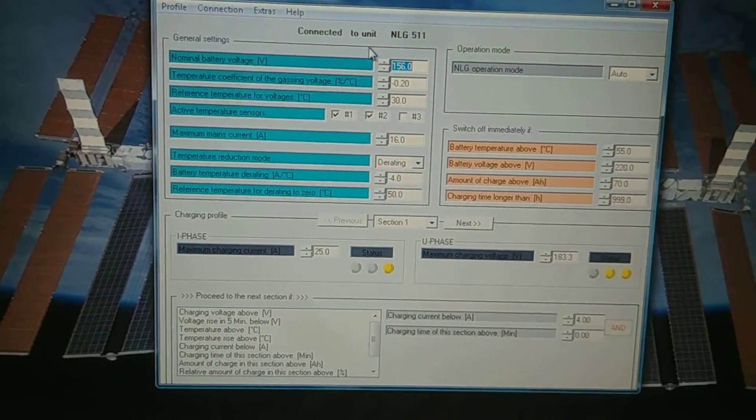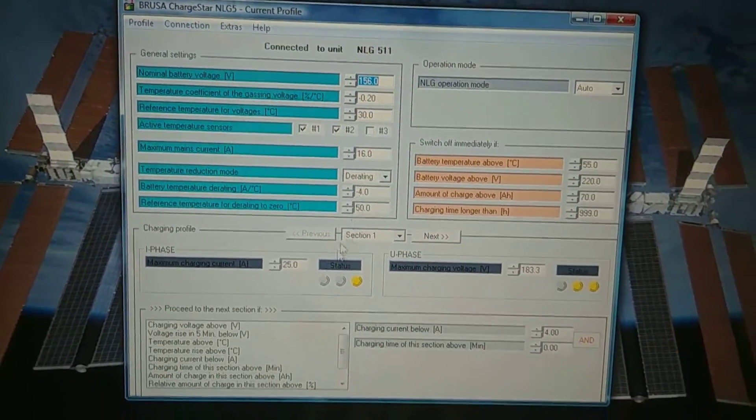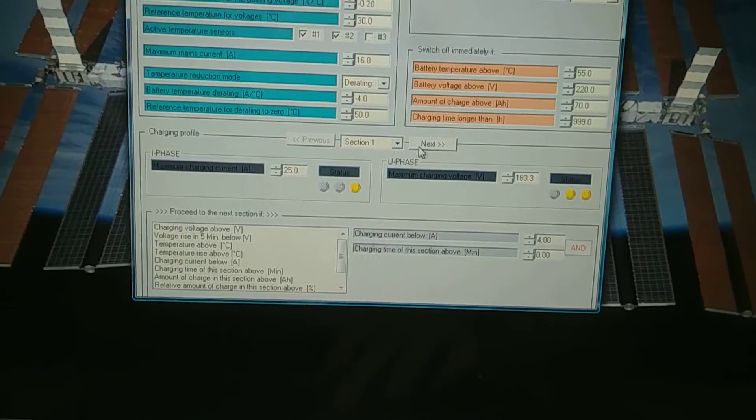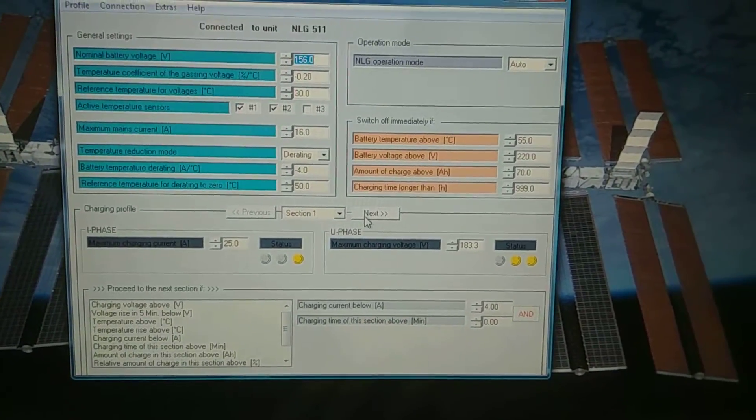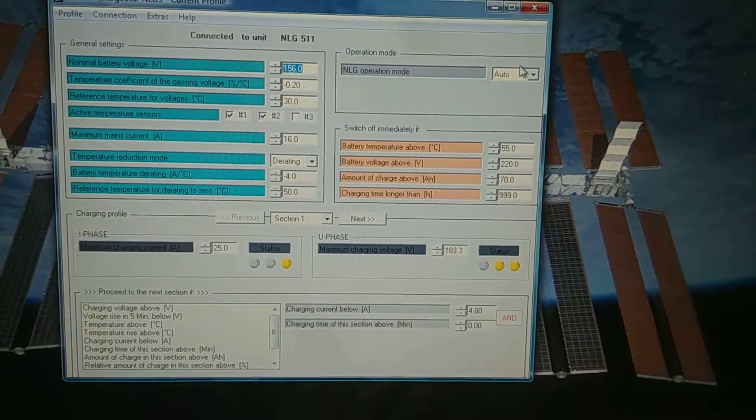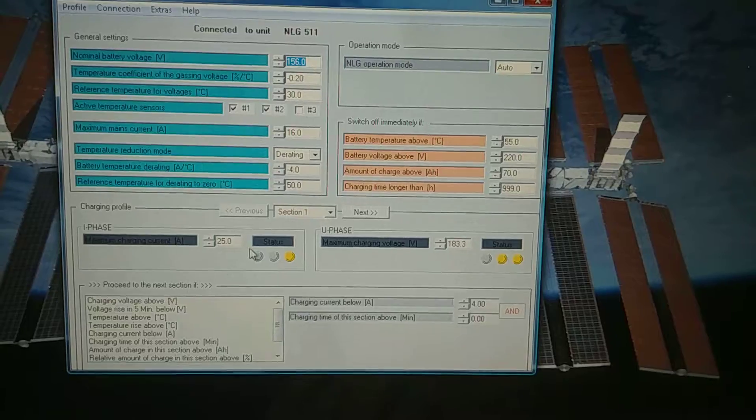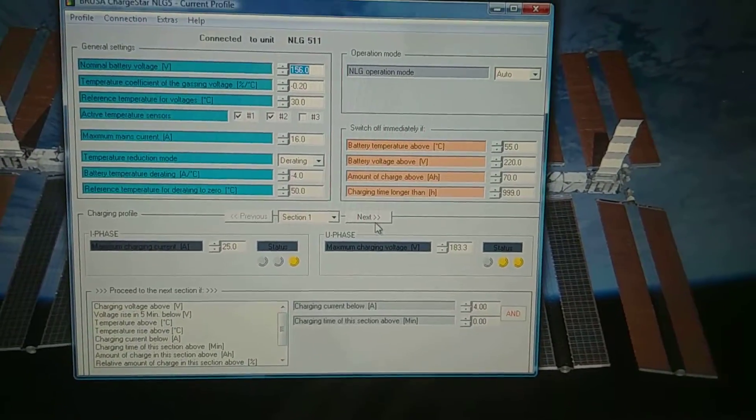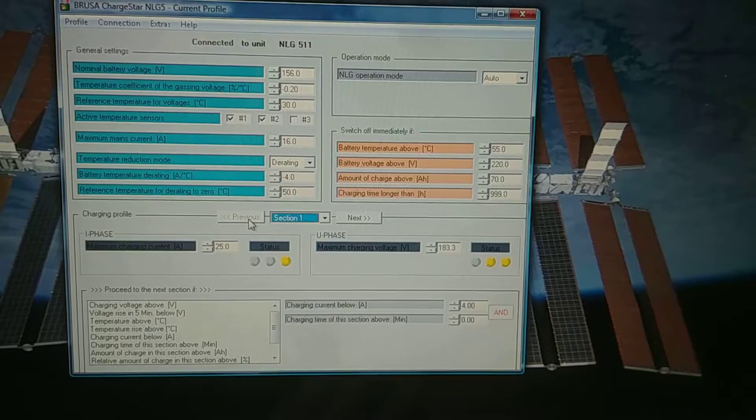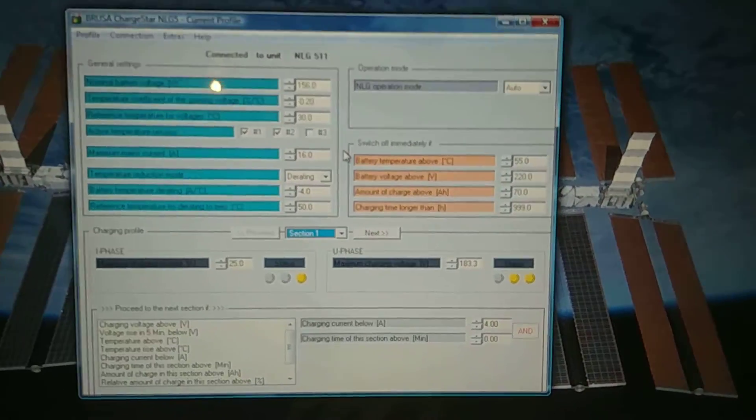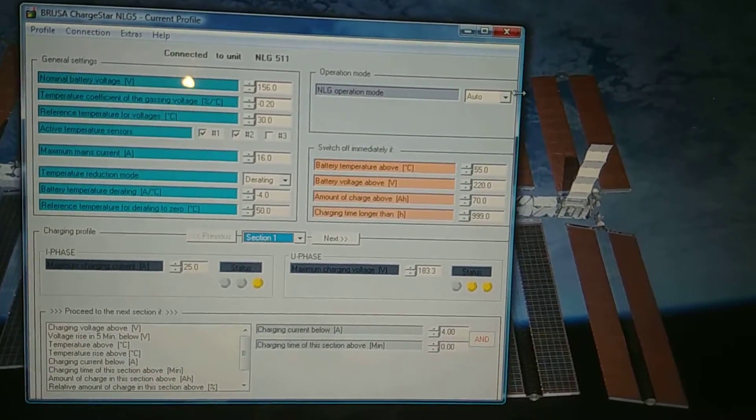And I can go in here and change the voltages, currents, and all that. Change all of the, it's in auto mode, which is what this is set to. You can go through and change all this. You can follow the manual on what all these do and everything.